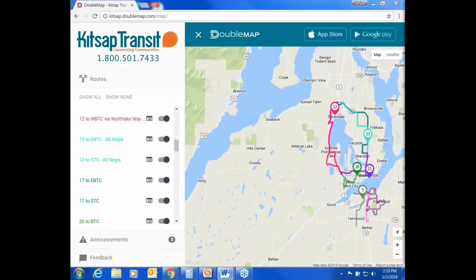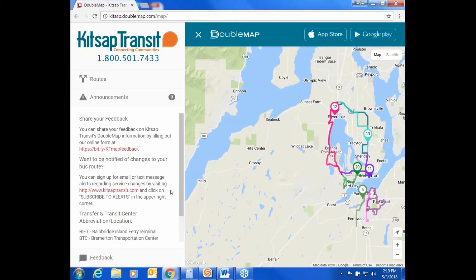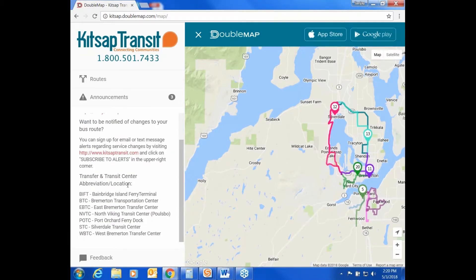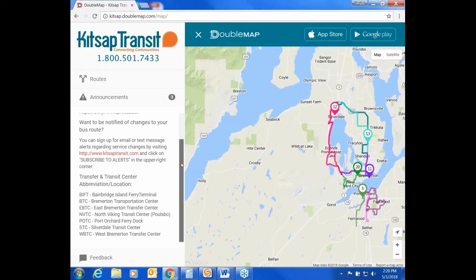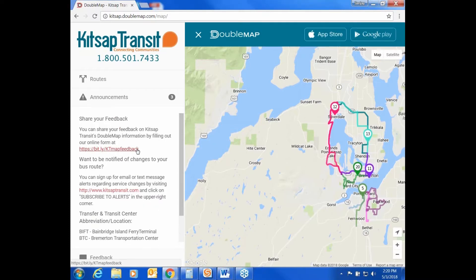The left navigation panel also has a section called Announcements. Click on it to expand it. At the bottom is a key with abbreviations that are used on the map — for example, BTC stands for Bremerton Transportation Center. If you would like to provide feedback on the app, click on the first link in this section. If you would like to be notified in the future of service changes on your route, click on the second link in this section.